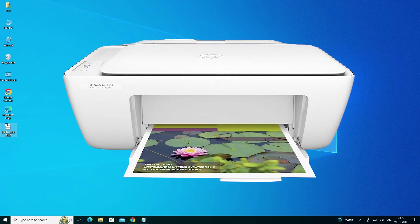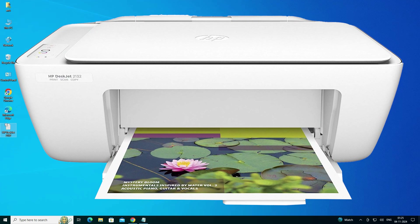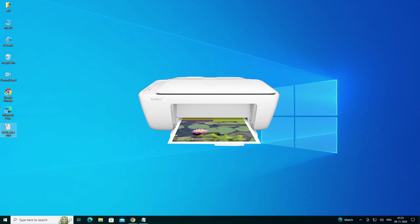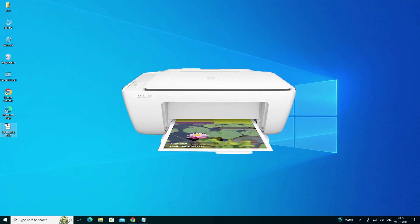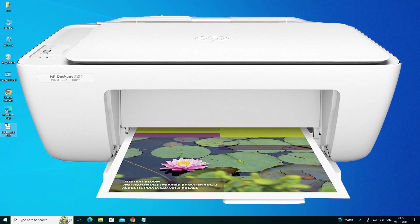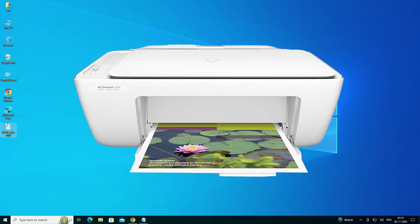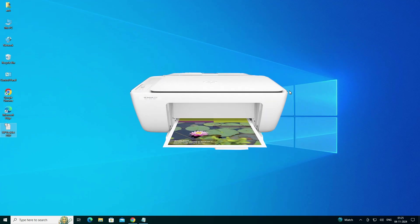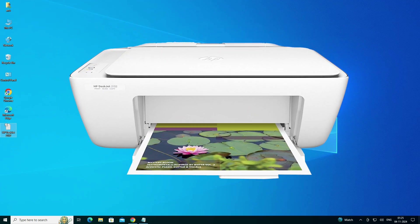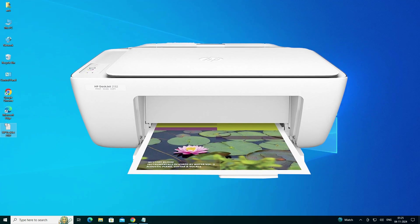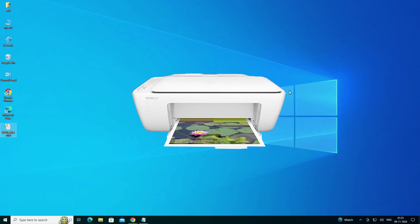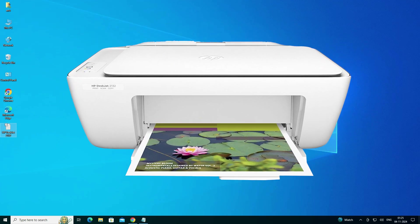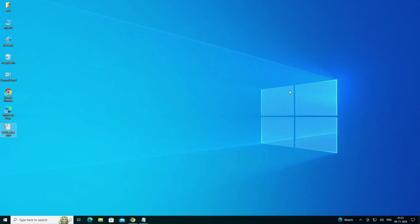Hello friends, welcome. In this video we are going to see how to download and install the HP DeskJet 2132 printer driver in a Windows 10 PC or laptop. It is a very easy and simple process, so let's go to our video.